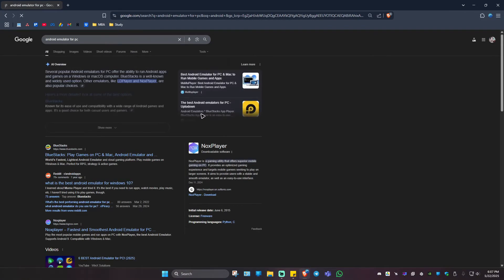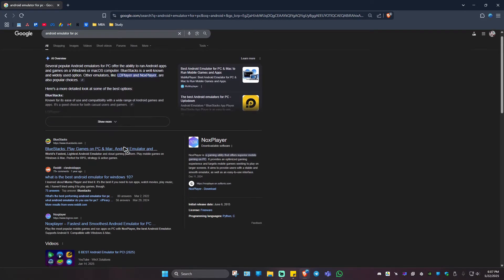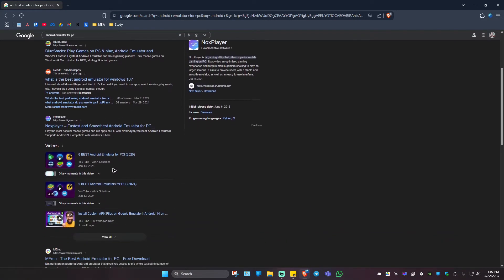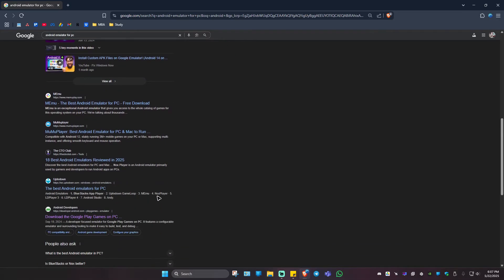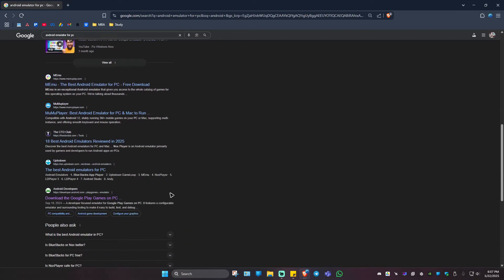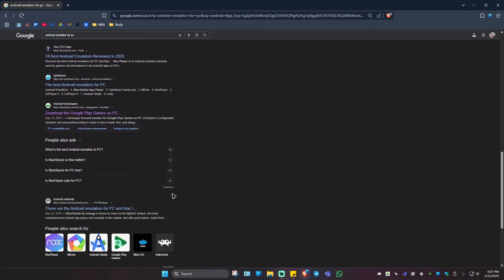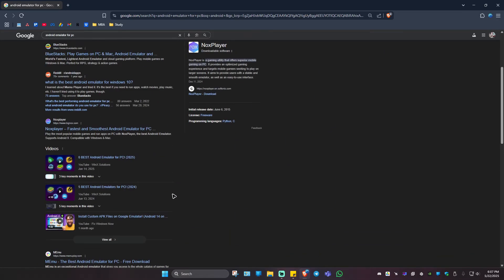Just go and click on it. And here we have Bluestacks, Knox, Mamu, and some other players as well. LD player works.